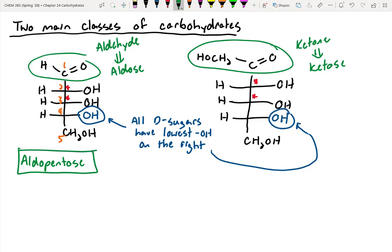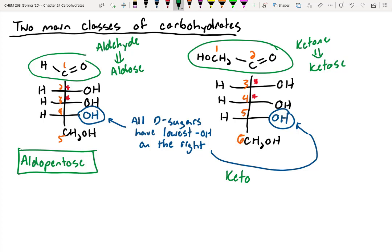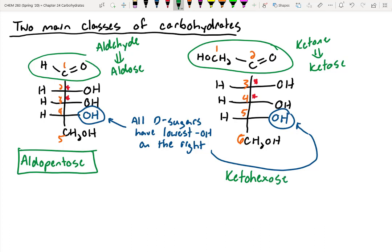We could do the same thing for the ketone example, but now we need to include the carbon on the ketone. Counting the carbons gives us six, so this would be a ketohexose — meaning it has a ketone off the top, and six carbons making it up.